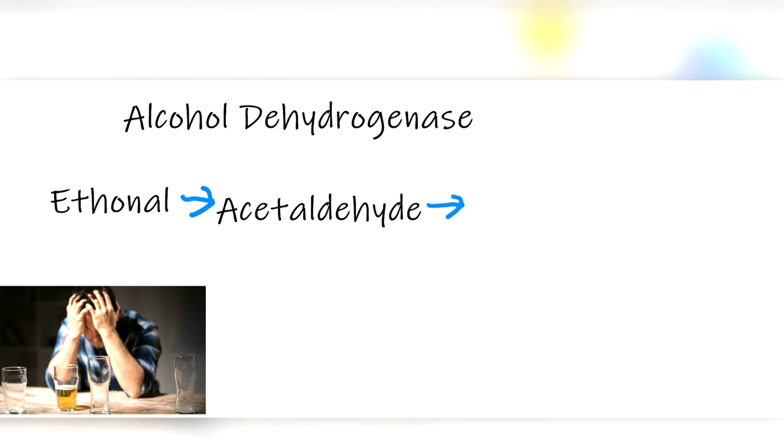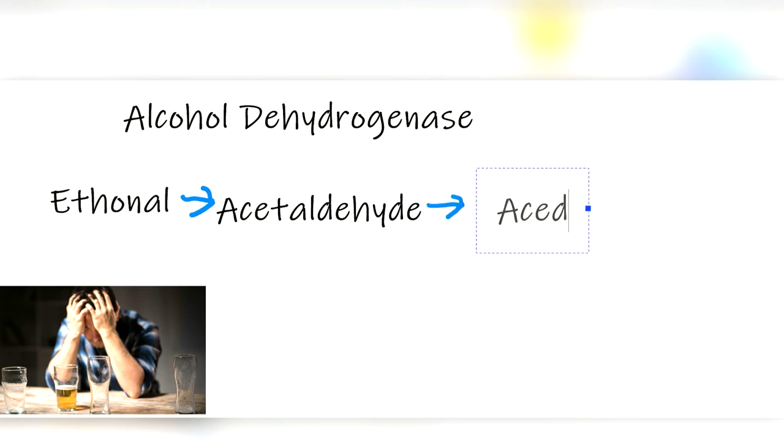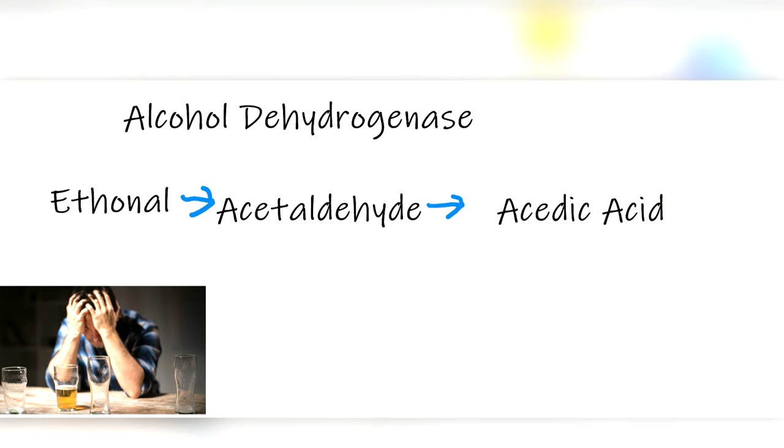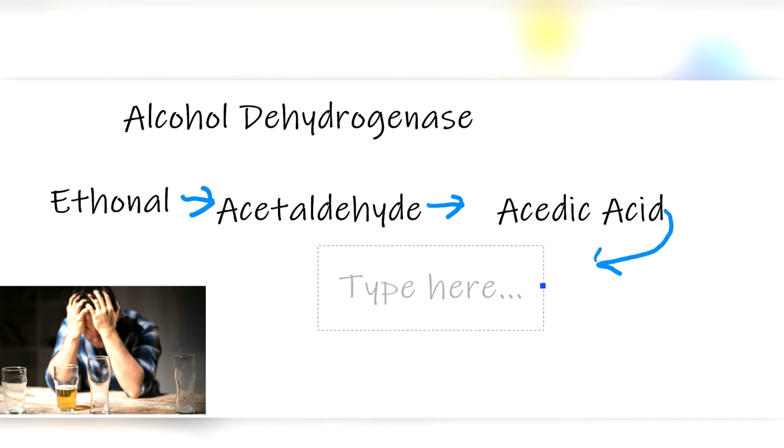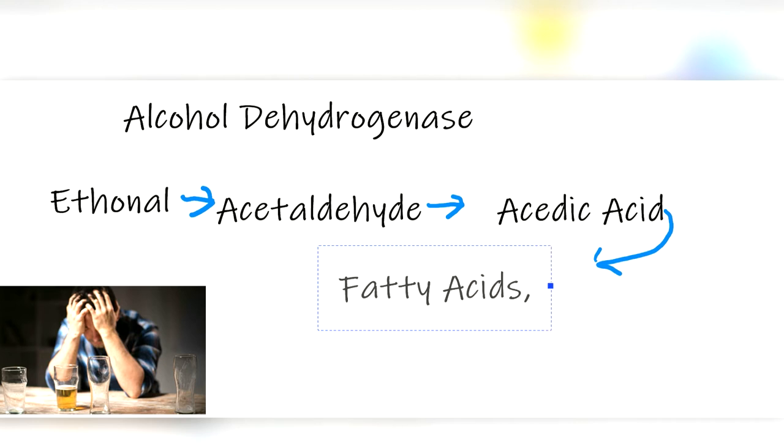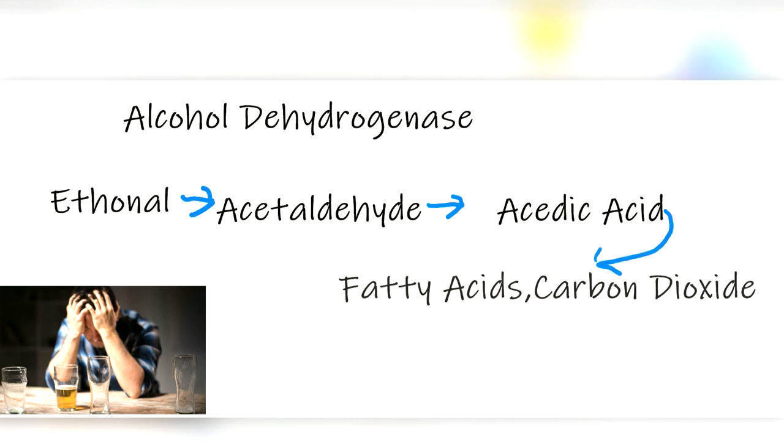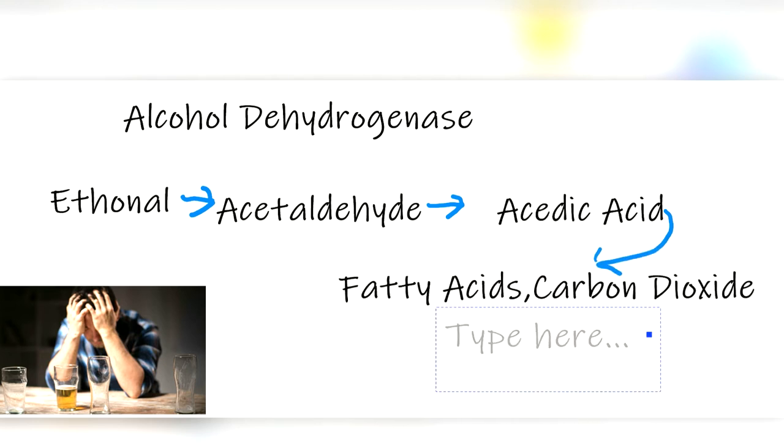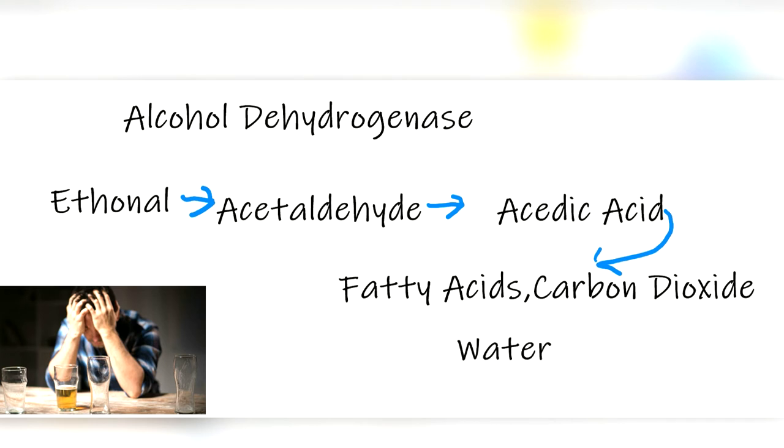The acetaldehyde is broken down into acetic acid, which is an ingredient in vinegar, and again into fatty acids, carbon dioxide, or water, all of which our body really likes. Our liver does this process of breaking down ethanol at a pace of about one drink—think about a 12-ounce beer per hour.